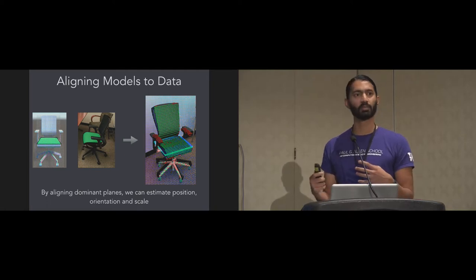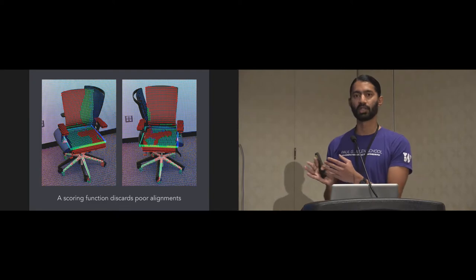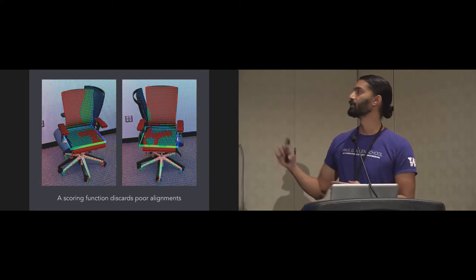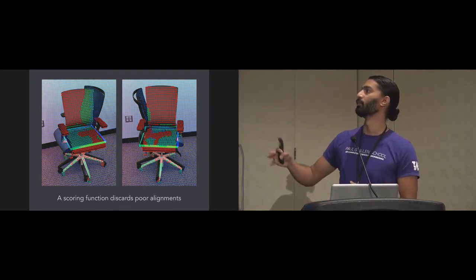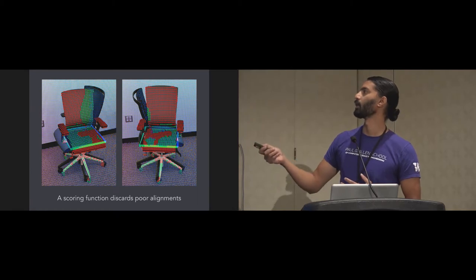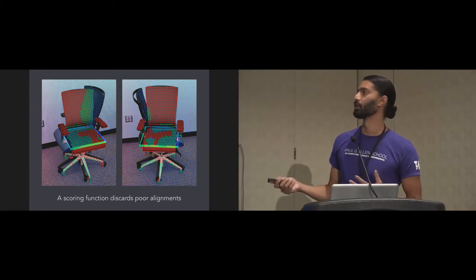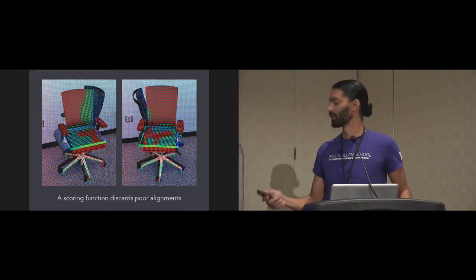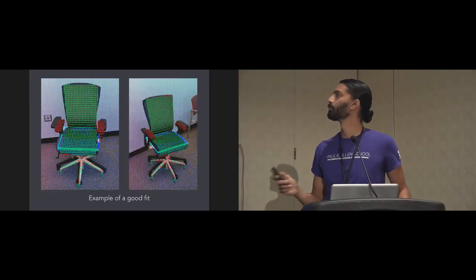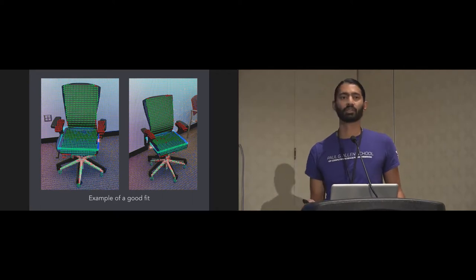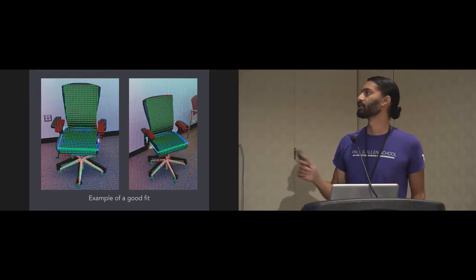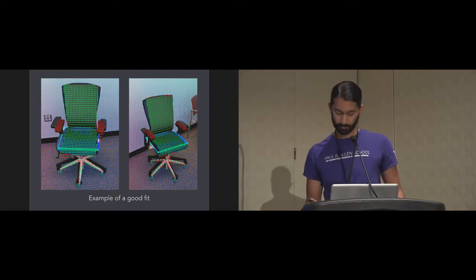However, planes do have some amount of rotational ambiguity. For these examples, these chairs are offset by 90 degrees from the model. As you can see, there's a lot of points in the model that have not been explained by the real scene. We have a scoring function that we defined that can discard incorrect alignment such as this. Here are a couple of examples of correct alignment where most of the points in the CAD model have been explained by the depth map.